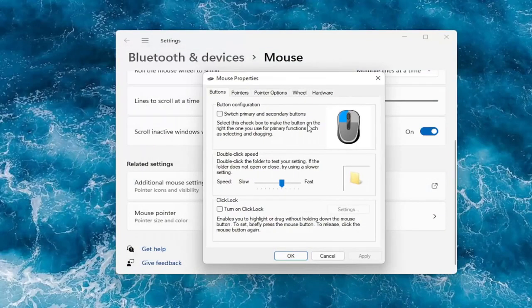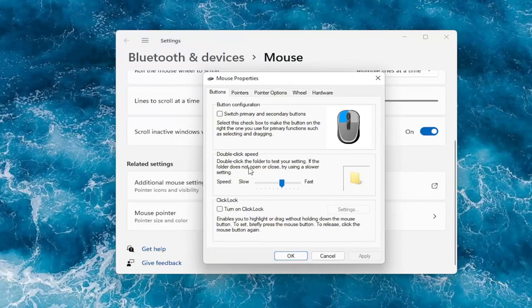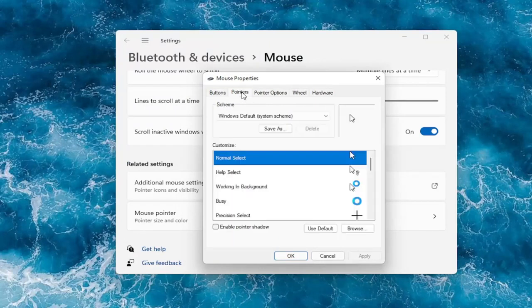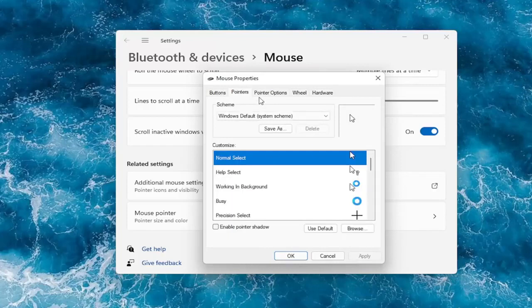And again you can see a lot of the options we already were going through like double click speed. You can actually adjust that to make it go quicker or slower. Go over to the pointers tab, you can change your pointer. In pointer options you can adjust your pointer speed as well.